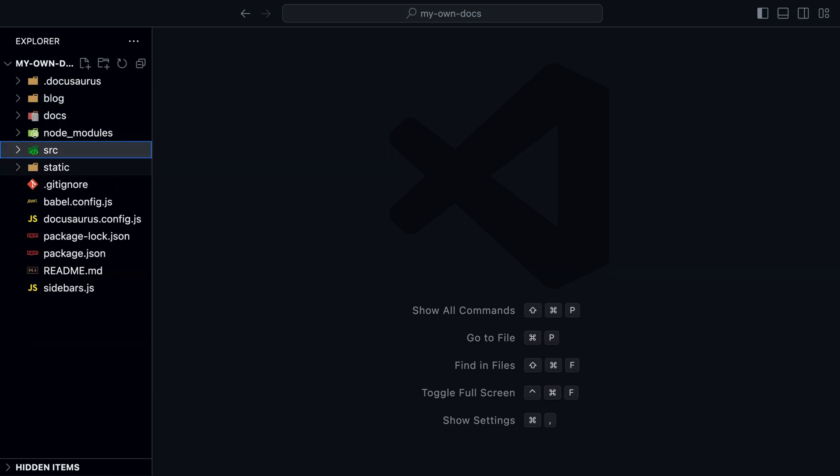In the source folder, we would add all the non-documentation pages, like homepage, about page, etc., and any custom component we want to add. This is also where we add custom styling.